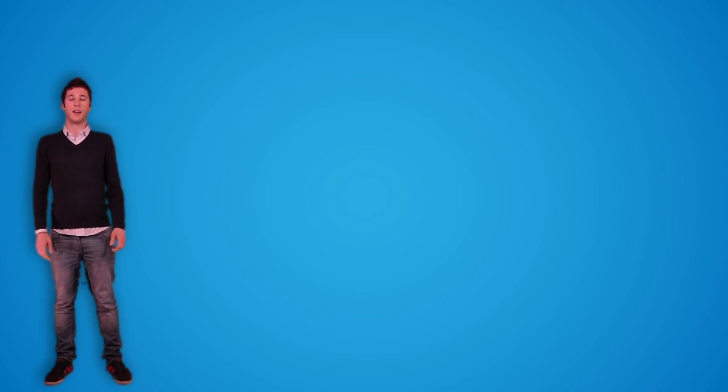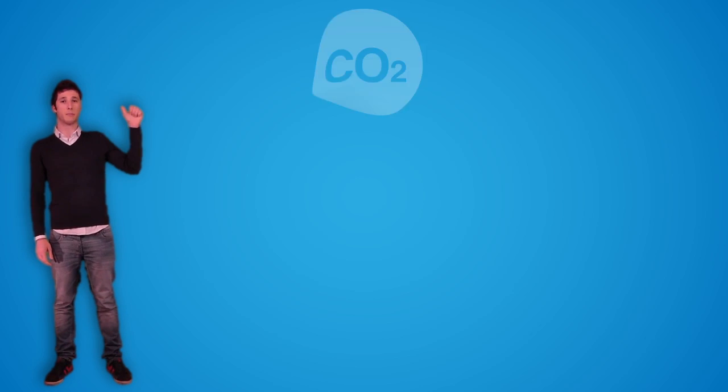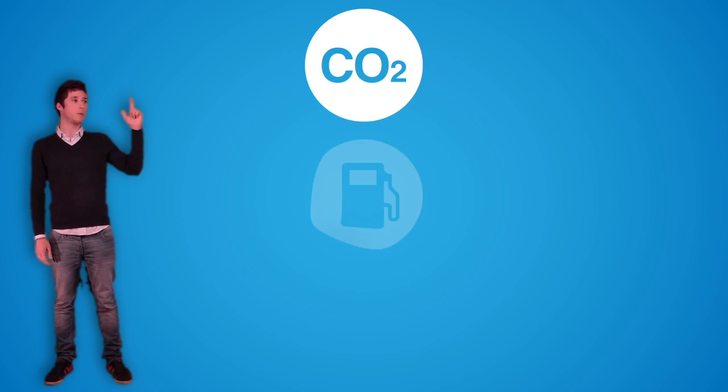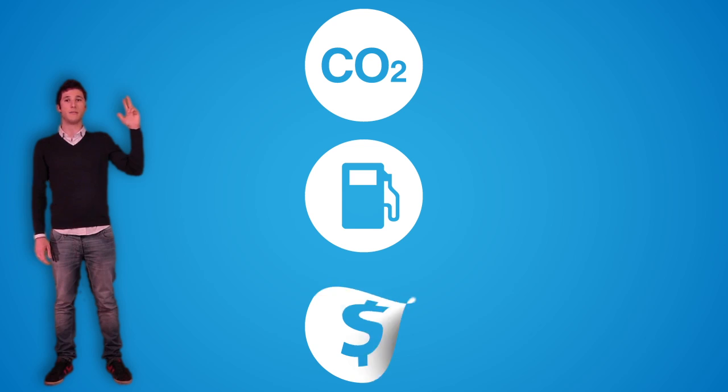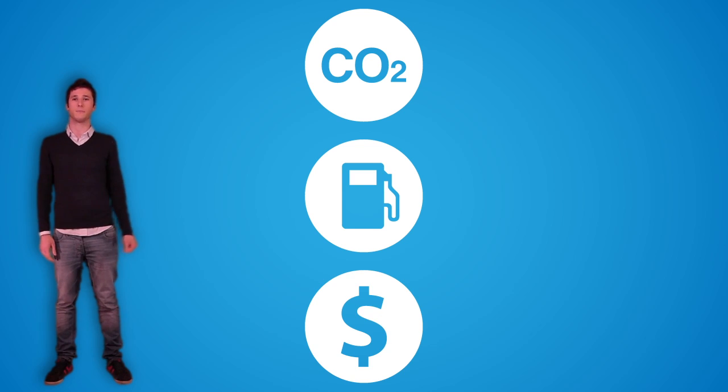Our system allows us to save carbon dioxide, fuel, and money for every mission.